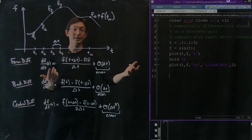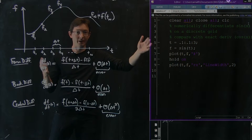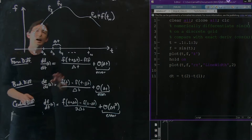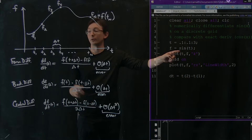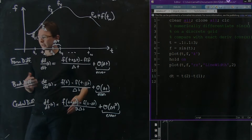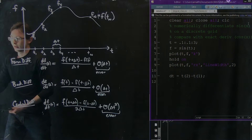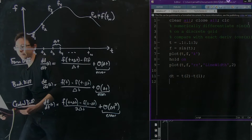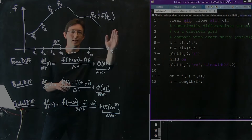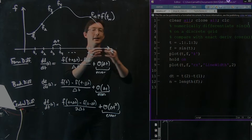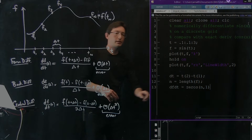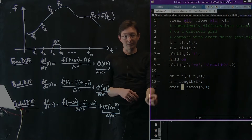First we compute dt = t(2) − t(1). If being careful, we'd check that dt is constant across the whole time vector. Then we set n equal to the length of f, and create a zeros vector df/dt of size n by 1, which will store our derivative estimates at each point.